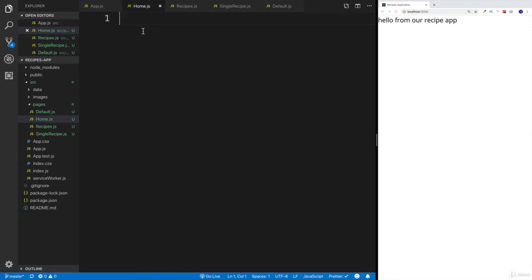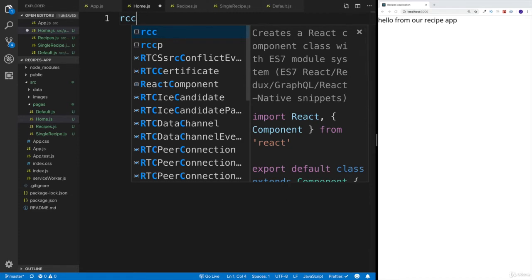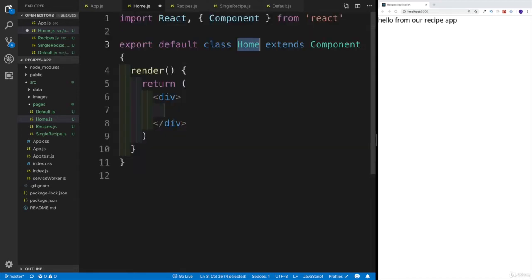You can create them as functional components or as class-based components. I'm going to create them as class-based components. If you use functional components and later find you need state or similar features, you'll have to switch. In my case, I'm going with class-based components, using my extension snippets — I'll just type RCC.